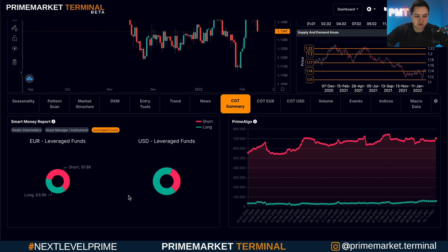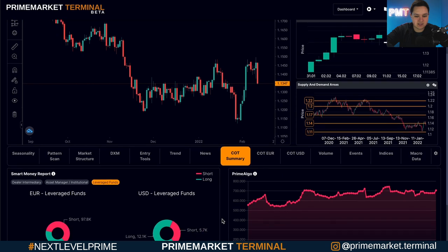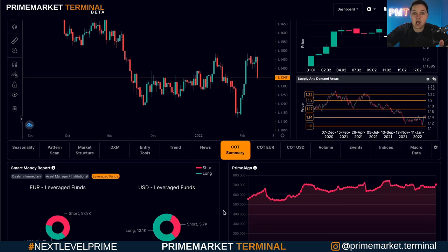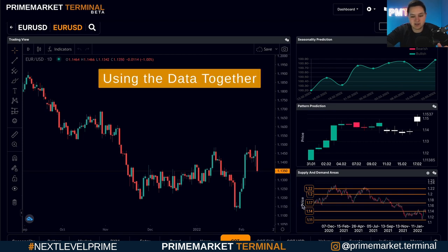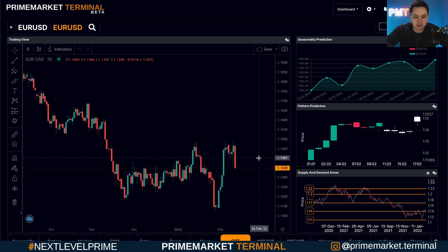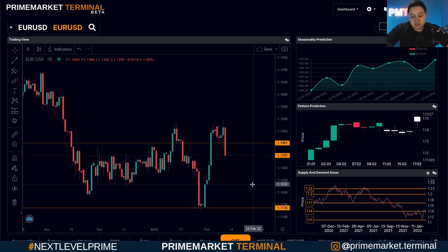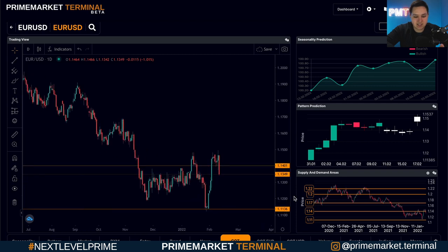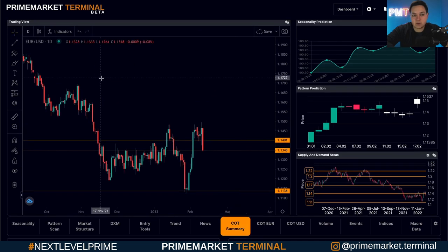With leverage funds, they're mostly short on the euro and mostly long on the US dollar, which gives us an indication of an overall short bias on EUR/USD. Another way to use this is to pair it up with supply and demand levels — here we already have one at 1.14 and one at 1.11. We can drop horizontal lines there to set up our targets, and following the leverage funds short bias, we would look for price action confirmation to enter.